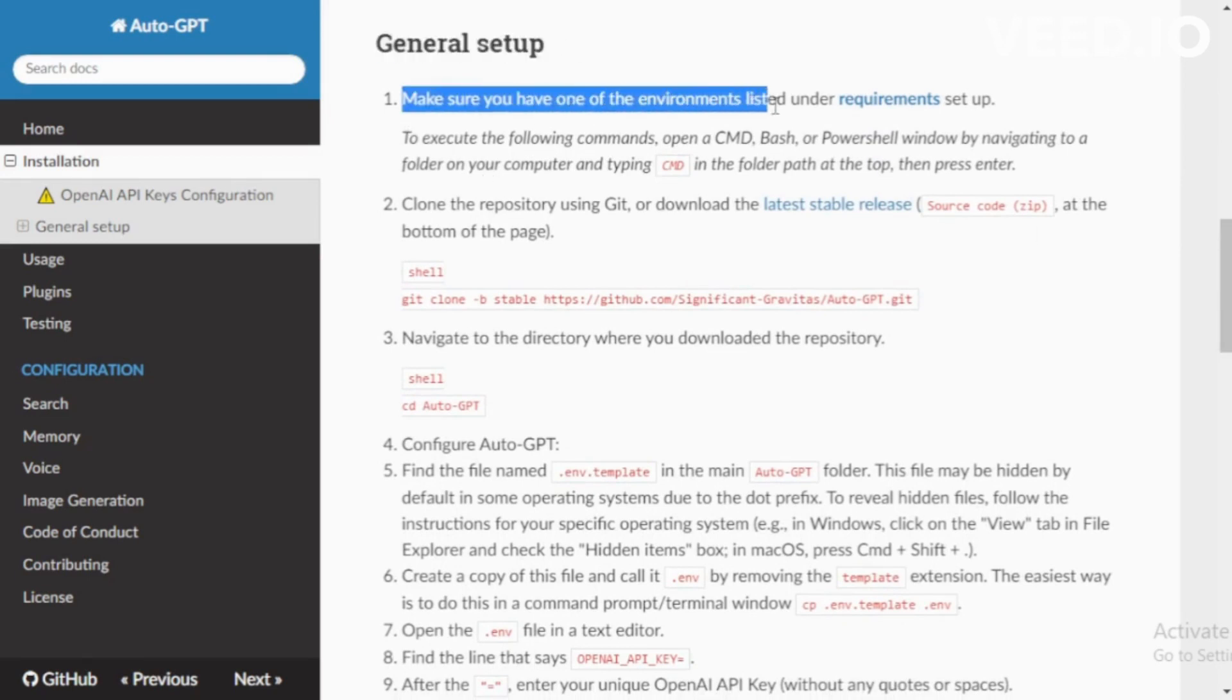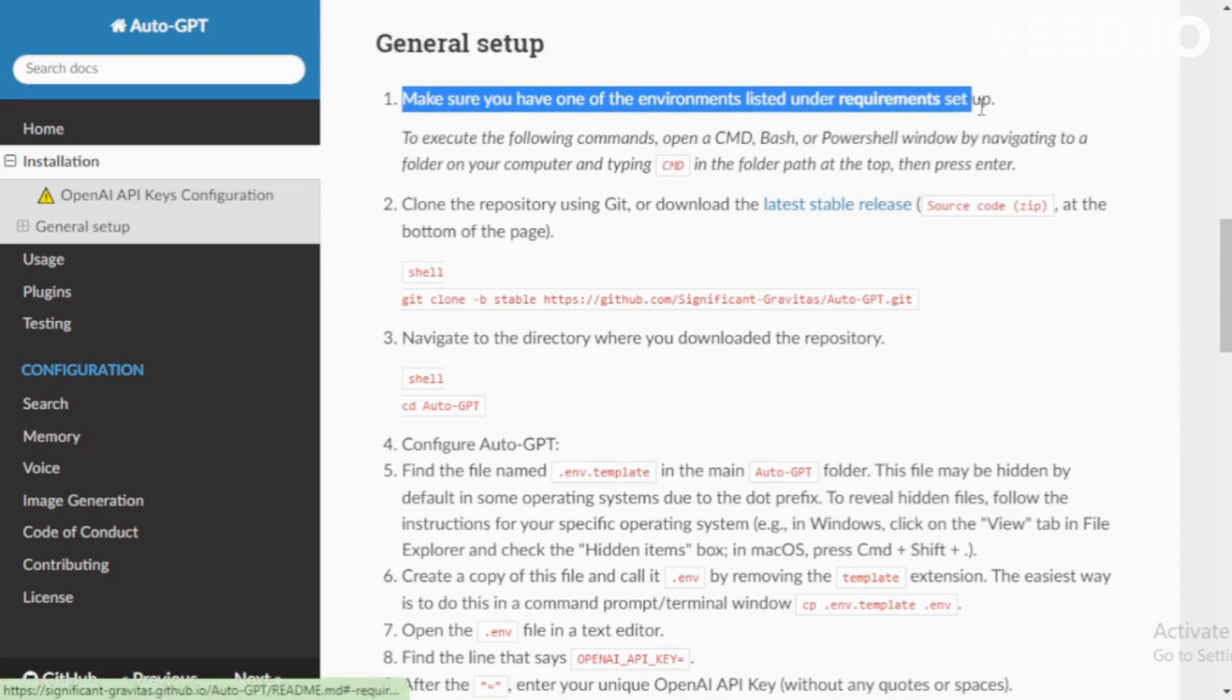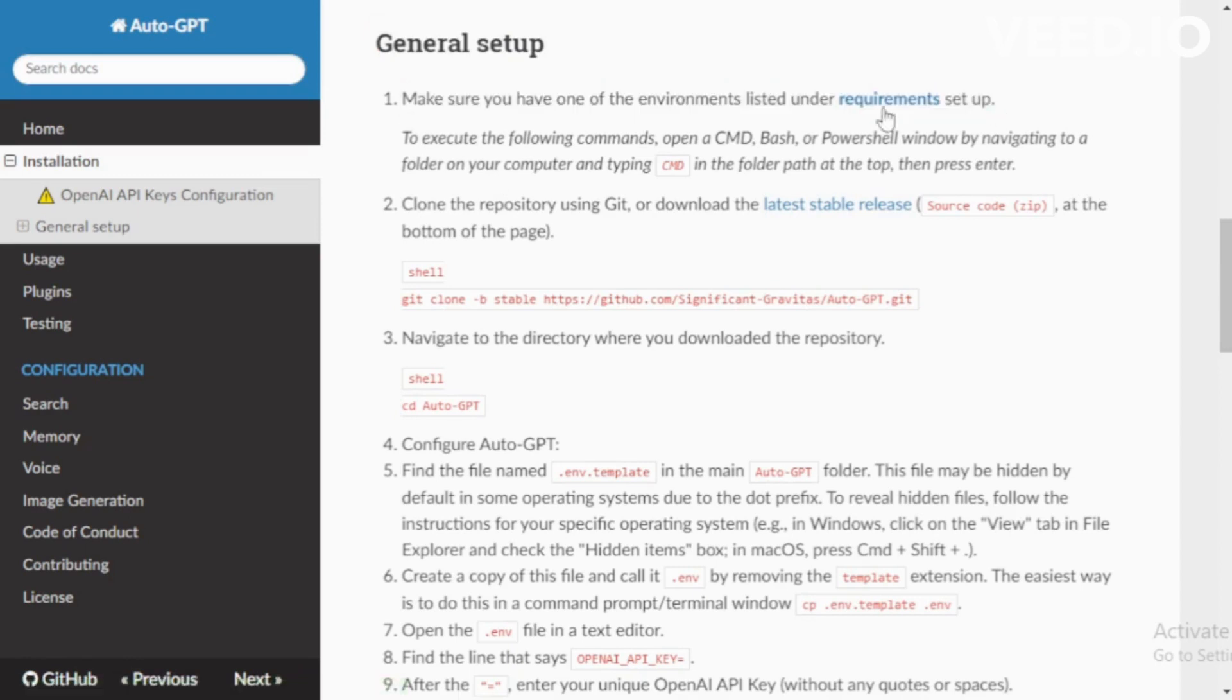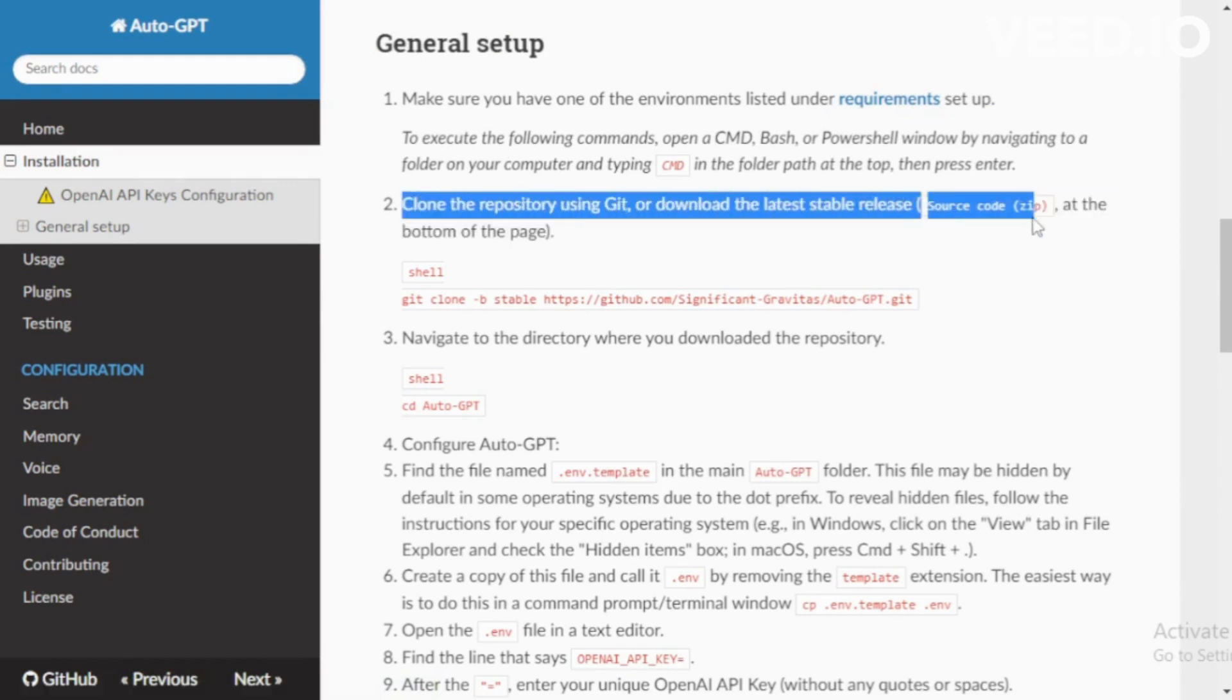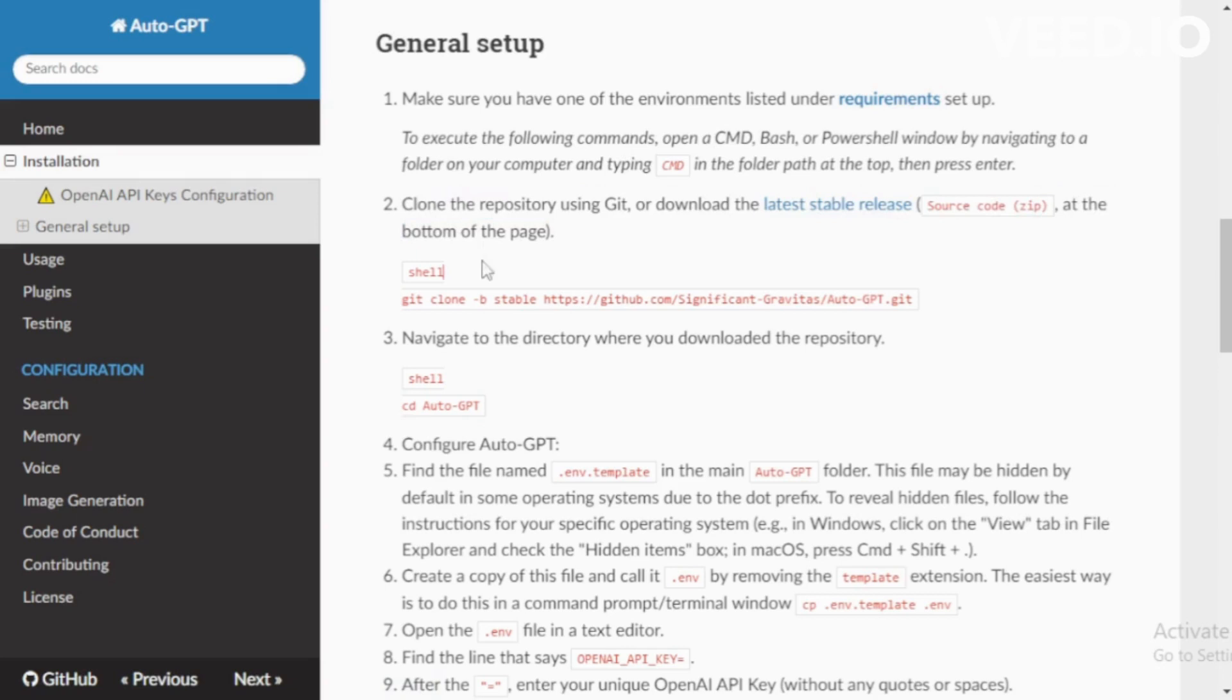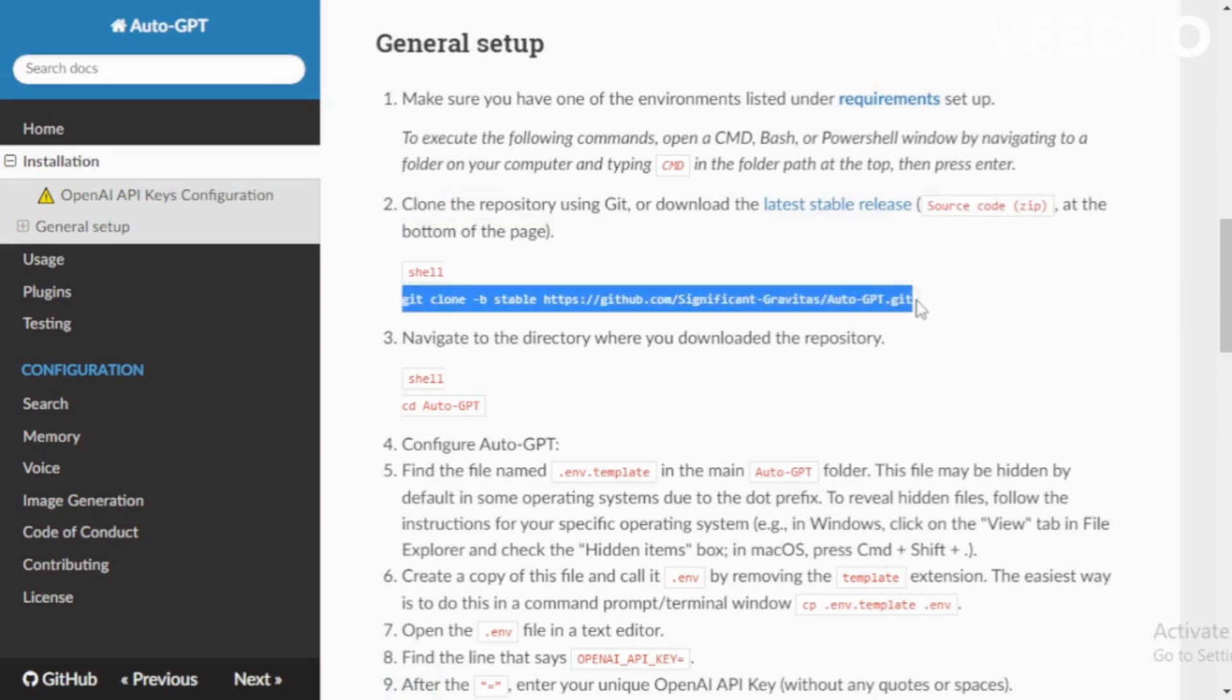Make sure you have one of the environments listed under Requirements set up. Clone the repository using Git or download the latest stable release. Copy this command.